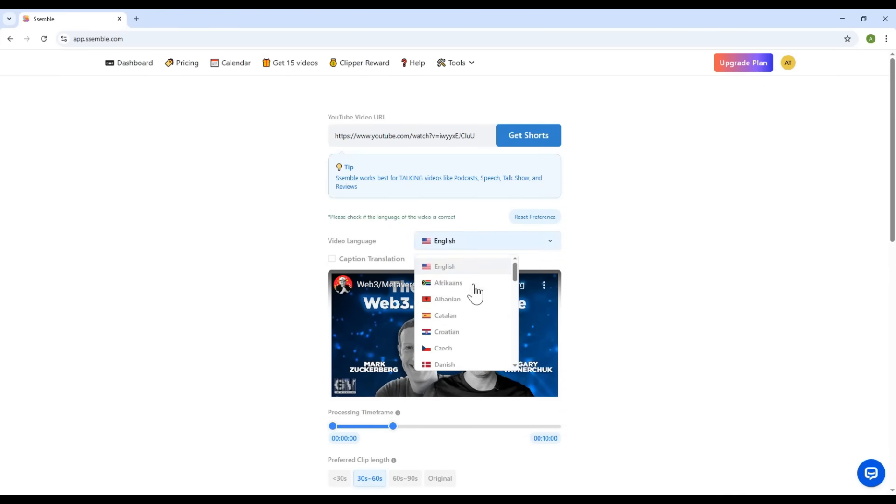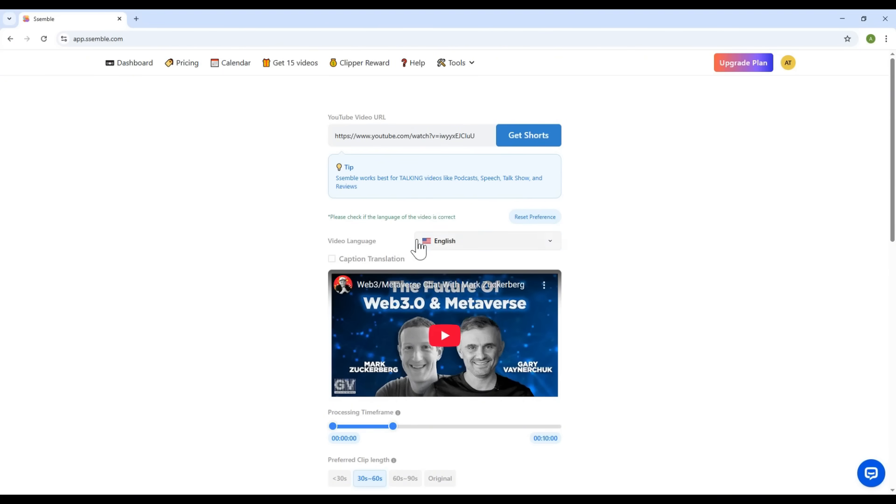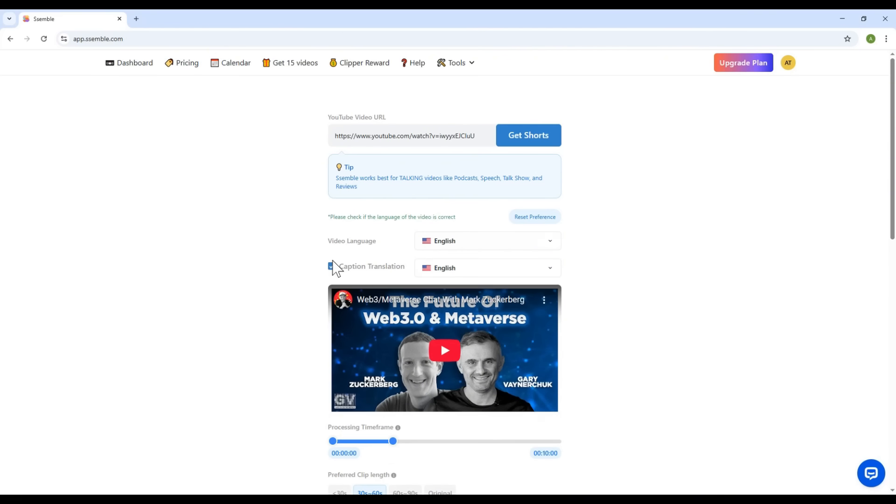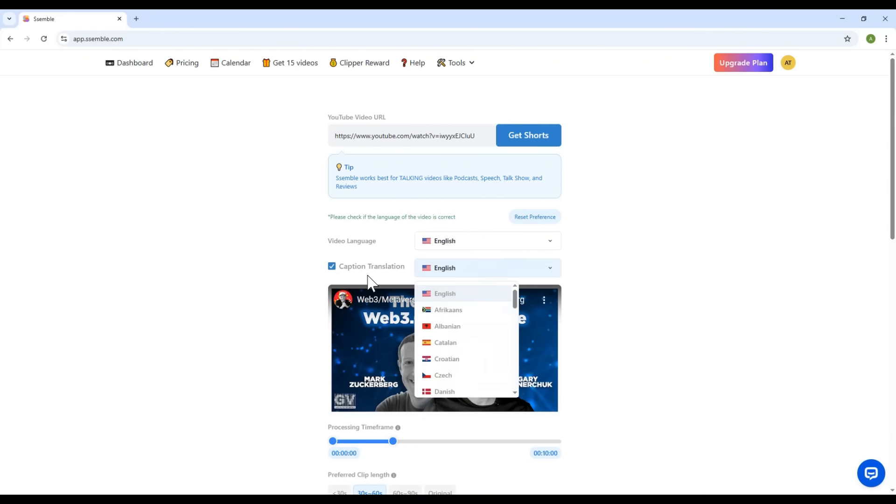First, the language section. You can choose the original language of your video. By default, Semble will automatically detect the language. There's also a subtitle translation feature. If you want to translate subtitles into another language, just select the desired one. There are tons to choose from.